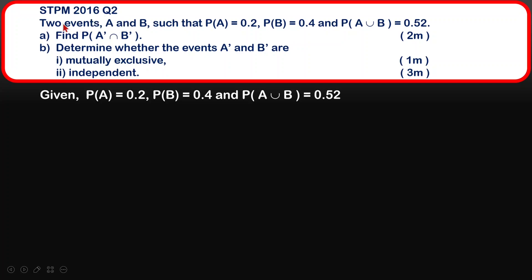What we have here is: probability of A is given as 0.2, probability of B is given as 0.4, and it is also given that probability of A union B is 0.52.